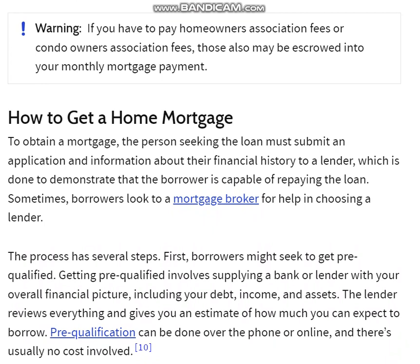How to Get a Home Mortgage. To obtain a mortgage, the person seeking the loan must submit an application and information about their financial history to a lender, which is done to demonstrate that a borrower is capable of repaying the loan. Sometimes borrowers work with a mortgage broker for help in choosing a lender.